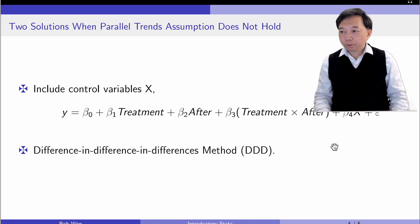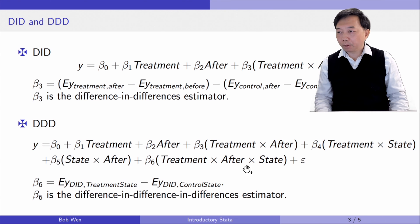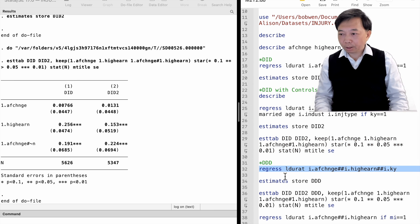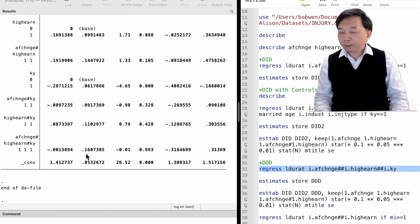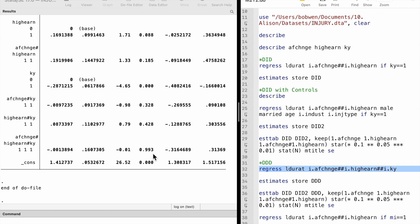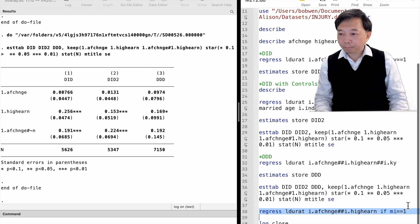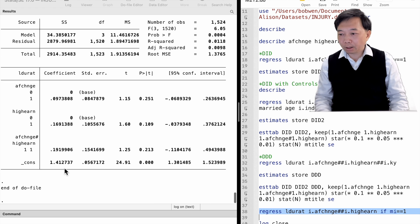Another solution is the triple difference method. We use the workers in Michigan as additional groups of controls. It can be proved that the coefficient on the triple interaction term is the average treatment effect in this framework. In Stata, we just need to use more hashtags to do that — we use two hashtags between the three dummy variables. The coefficient on the triple interaction term is the average treatment effect. In our example, the triple difference estimate is tiny and it is not statistically significant at any reasonable level. We can confirm that Michigan is a valid control state because the policy in Kentucky does not affect the workers in Michigan.